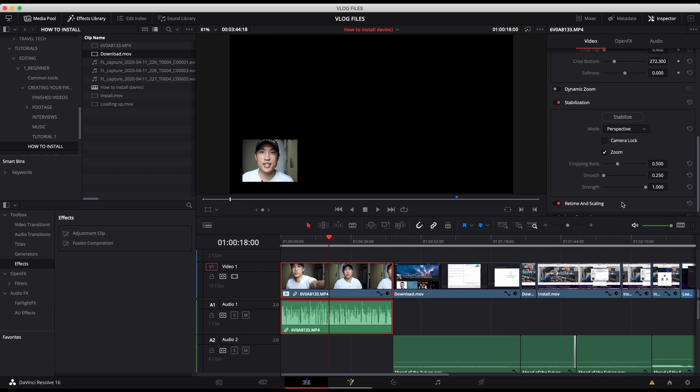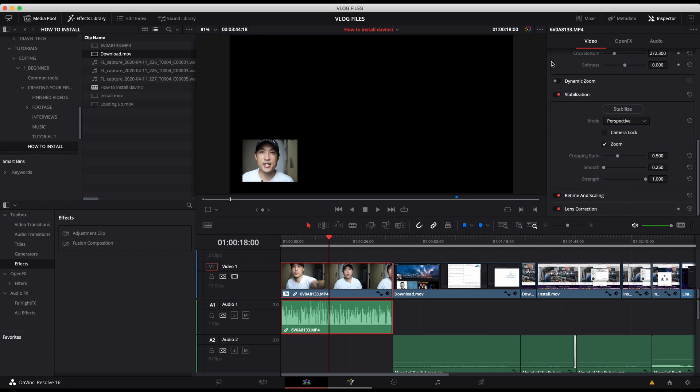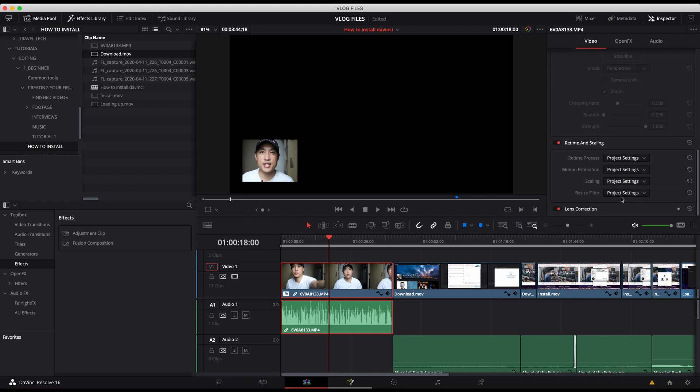But I tend to not, I try not to need footage that needs stabilizing. So I don't use this very often at all. So I'm going to turn this off.